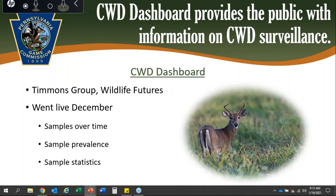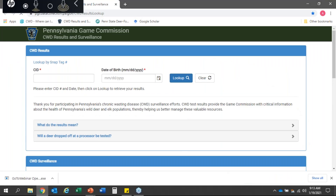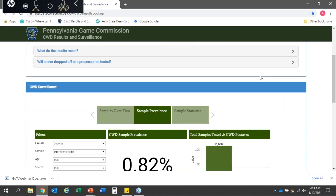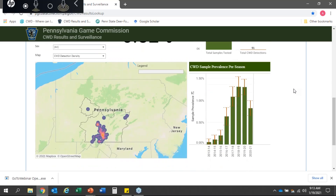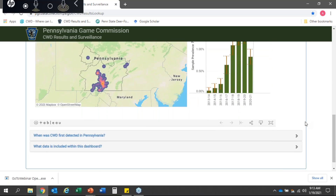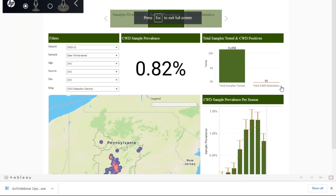I'll give a brief demonstration of all the functions that this dashboard has. It is located on our CWD lookup page, so if you scroll down, you'll see this is where our new dashboard is — I'll expand this.